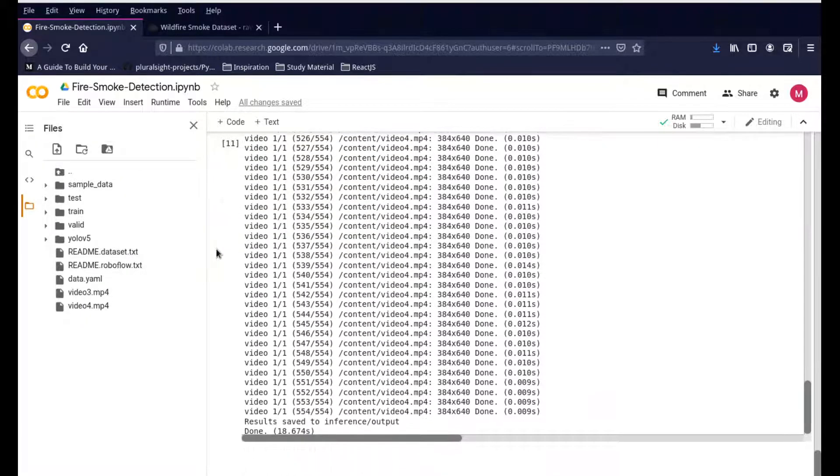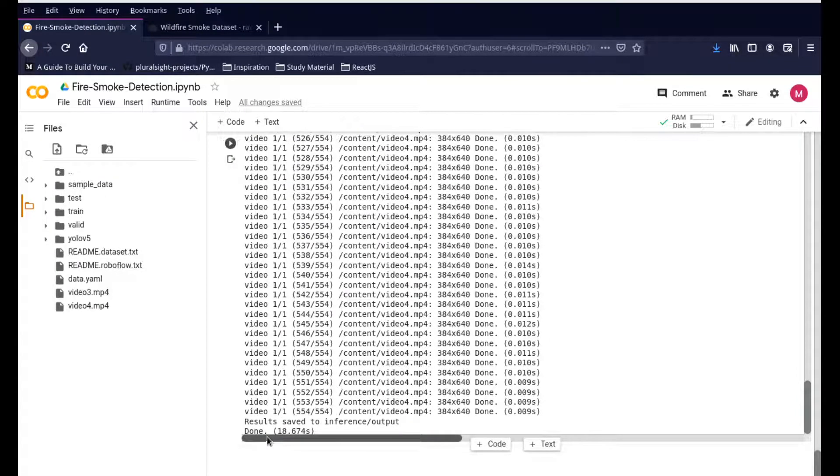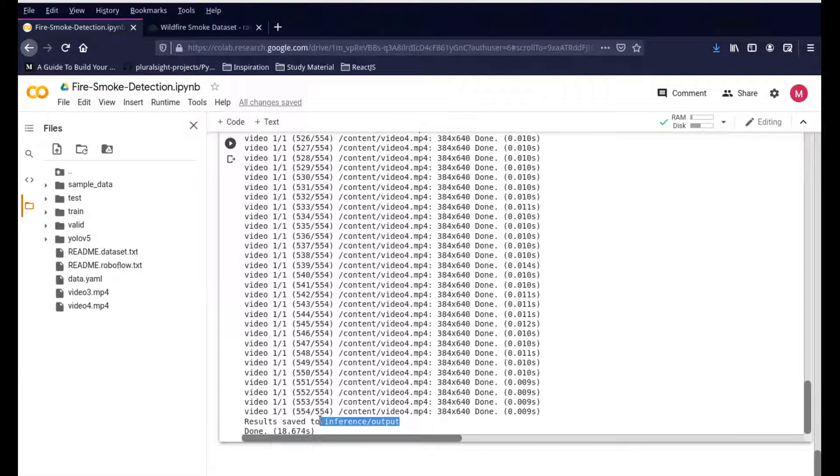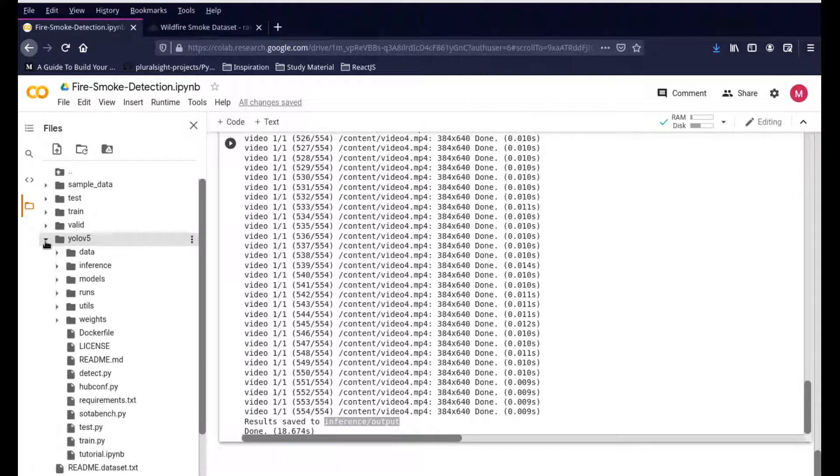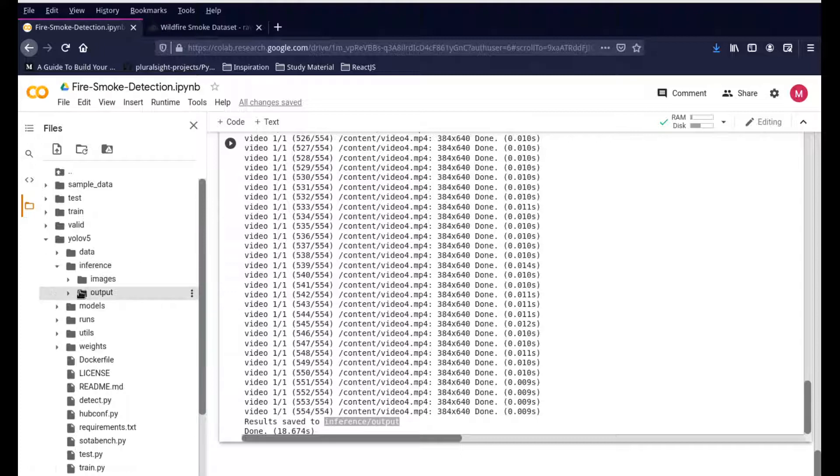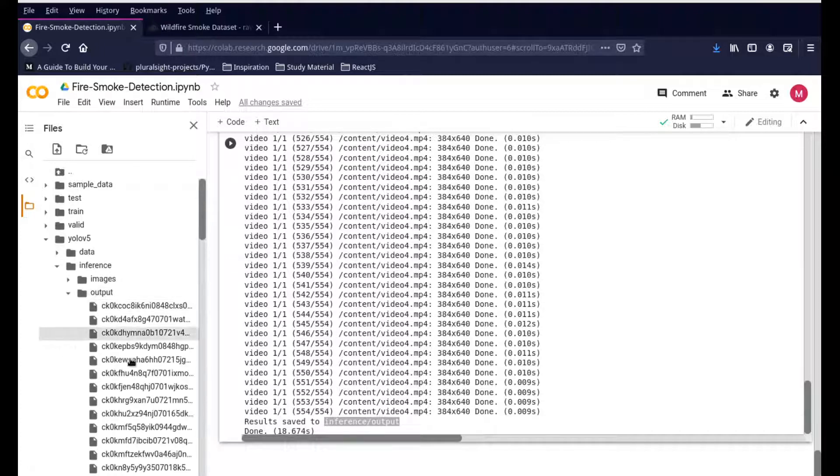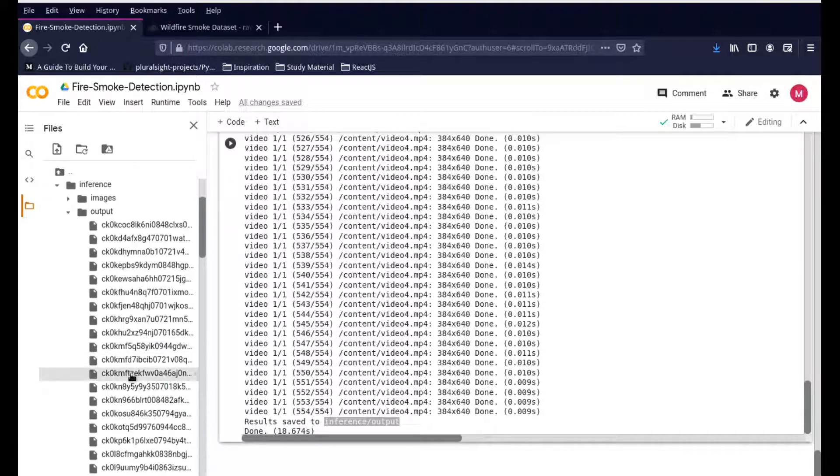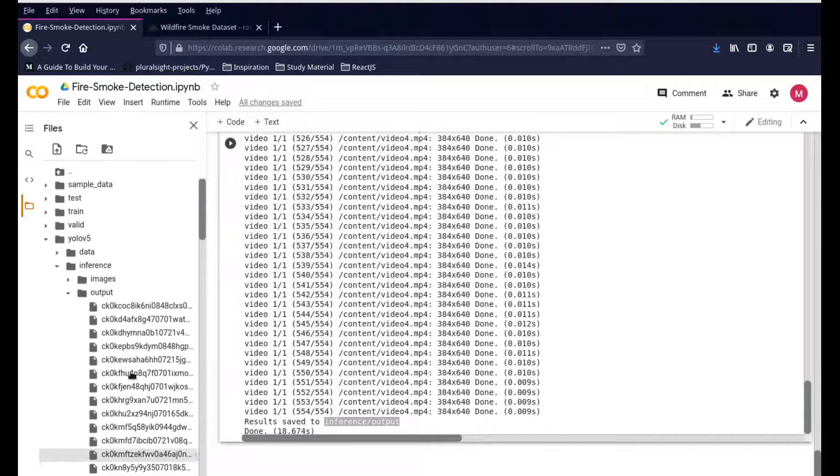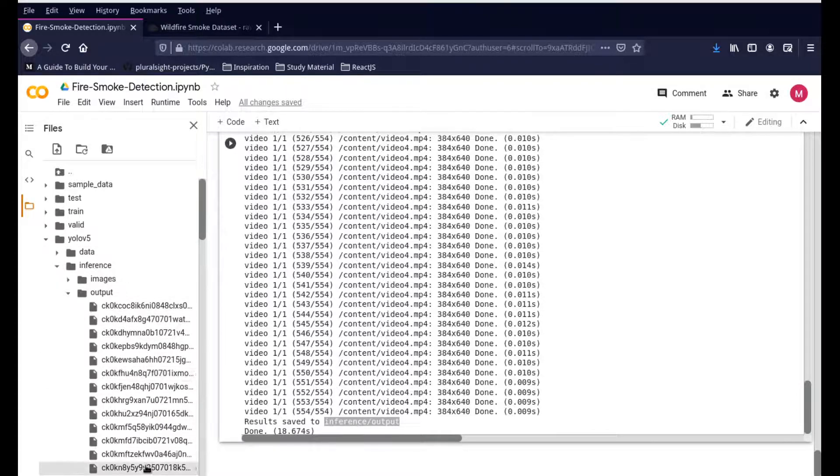It'll go ahead and run all the code and will save the output in this particular folder. Where is this folder? Just click on YOLO V5 and go under inference, and under inference is output. That is where your output is. If you were to do a video file, this whole dataset would be erased and it will have a video.